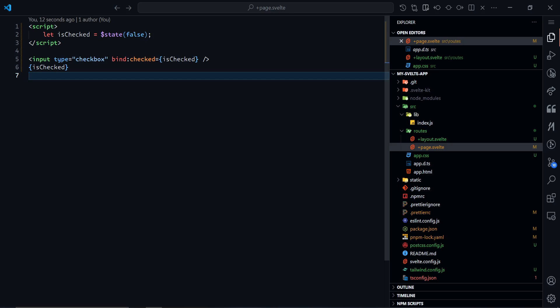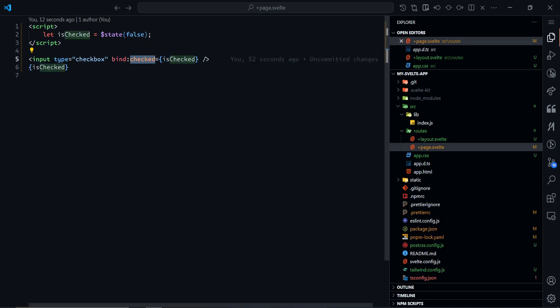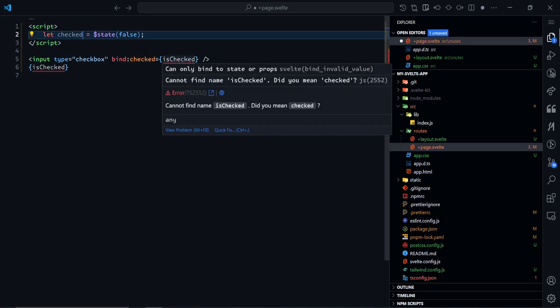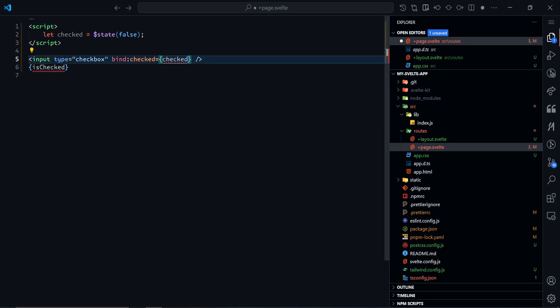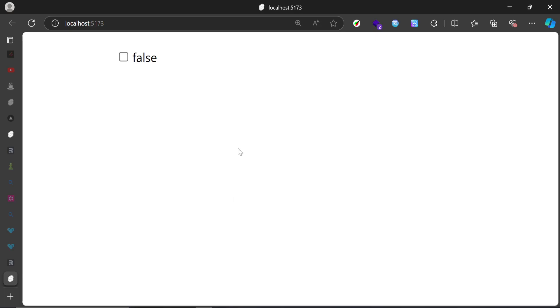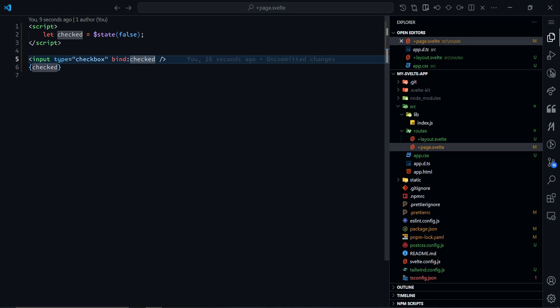When it comes to binding, you can also use shorthand. If instead of naming this isChecked, I name this the same name as checked and name this variable checked, I don't actually need to put bind:checked equals checked. Since they're the same name, I could just directly bind:checked. As you can see when I saved this, Prettier did the magic for me. Doing the full syntax doesn't make sense since we can just do the Svelte shorthand, and it will still work.